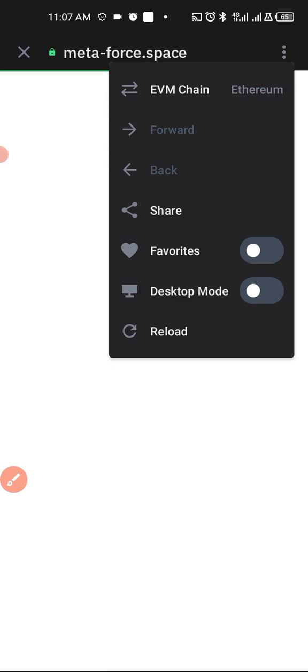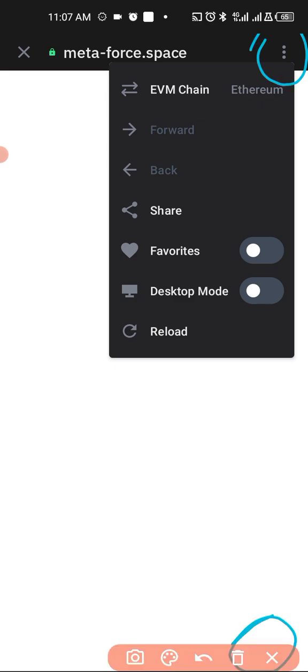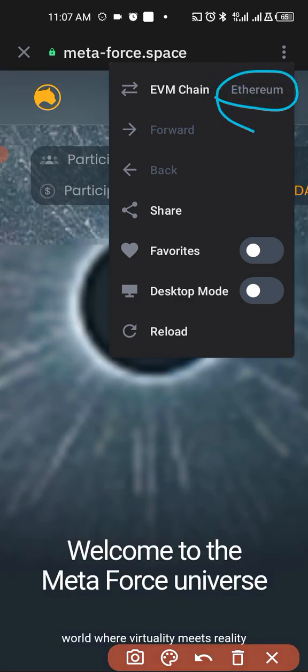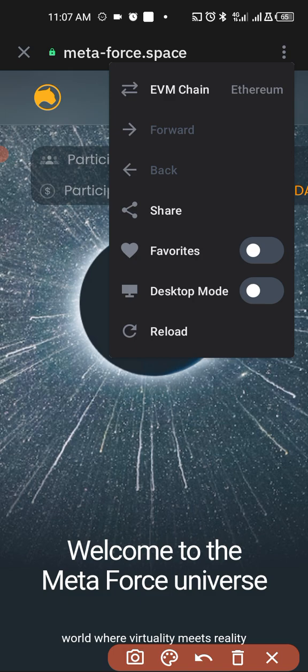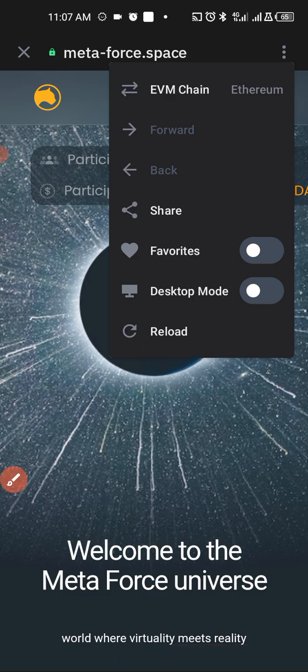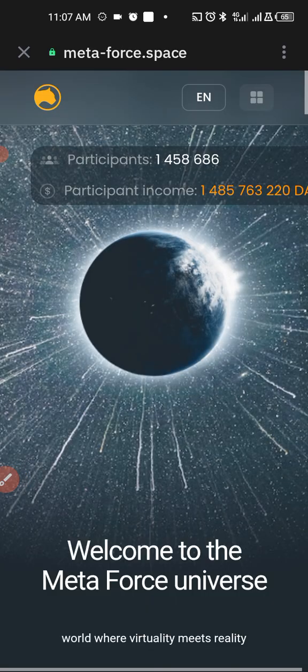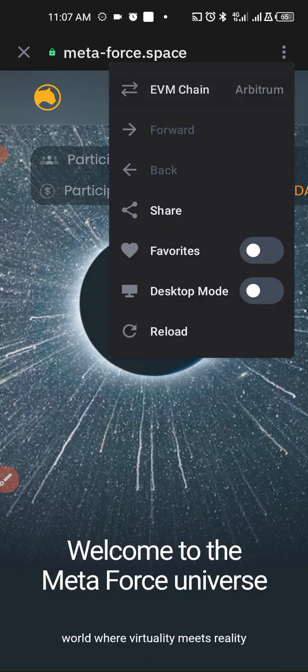Then you change this to what? To Polygon or Matic. This is it. You change this to Matic because you are using Polygon.